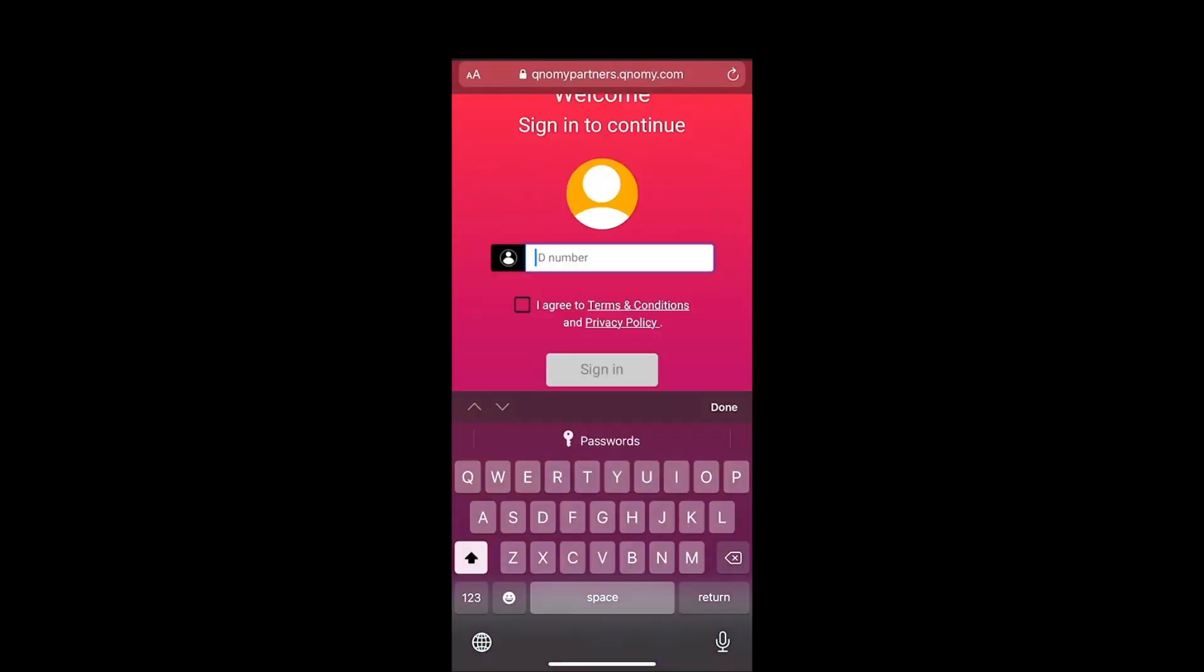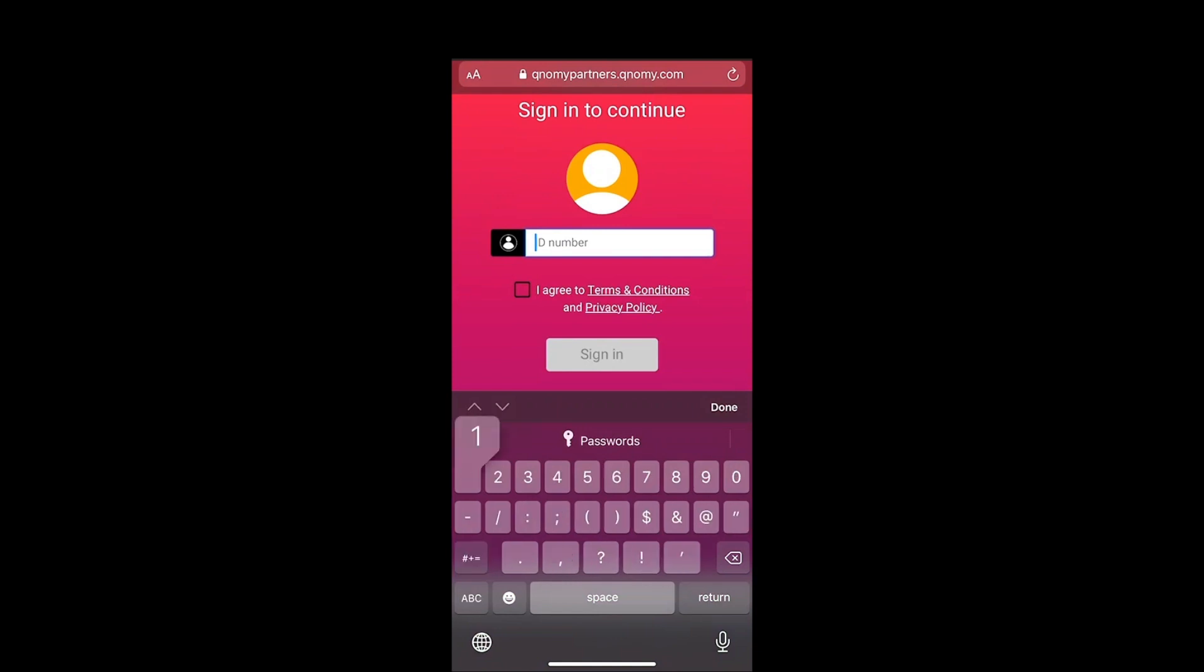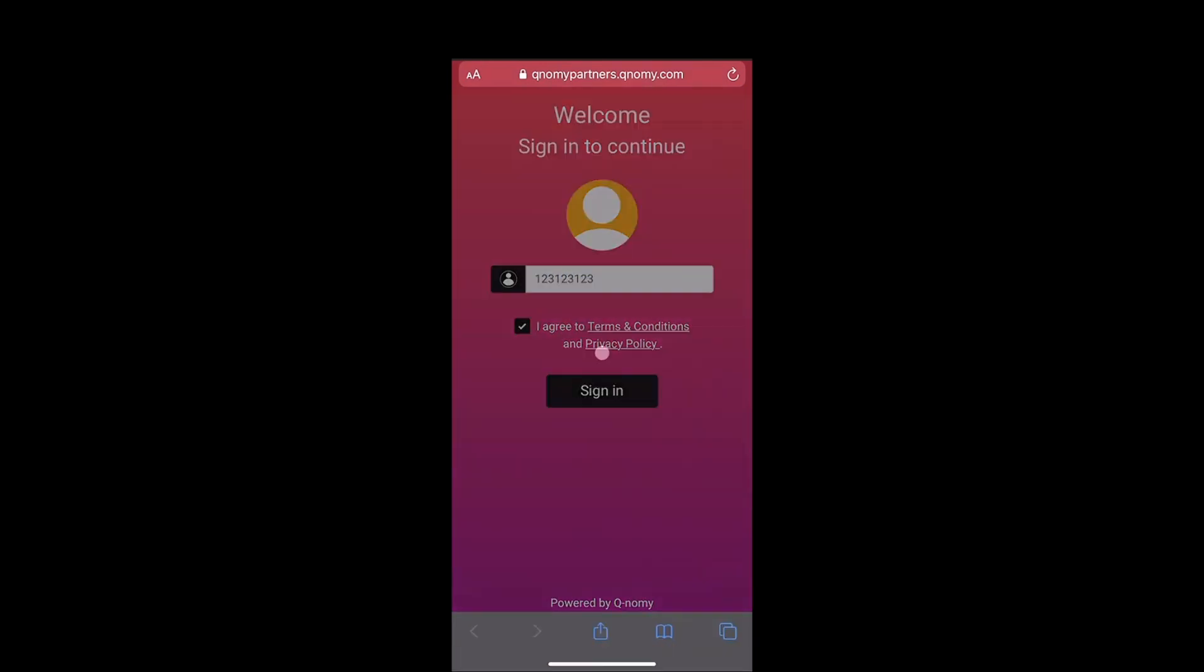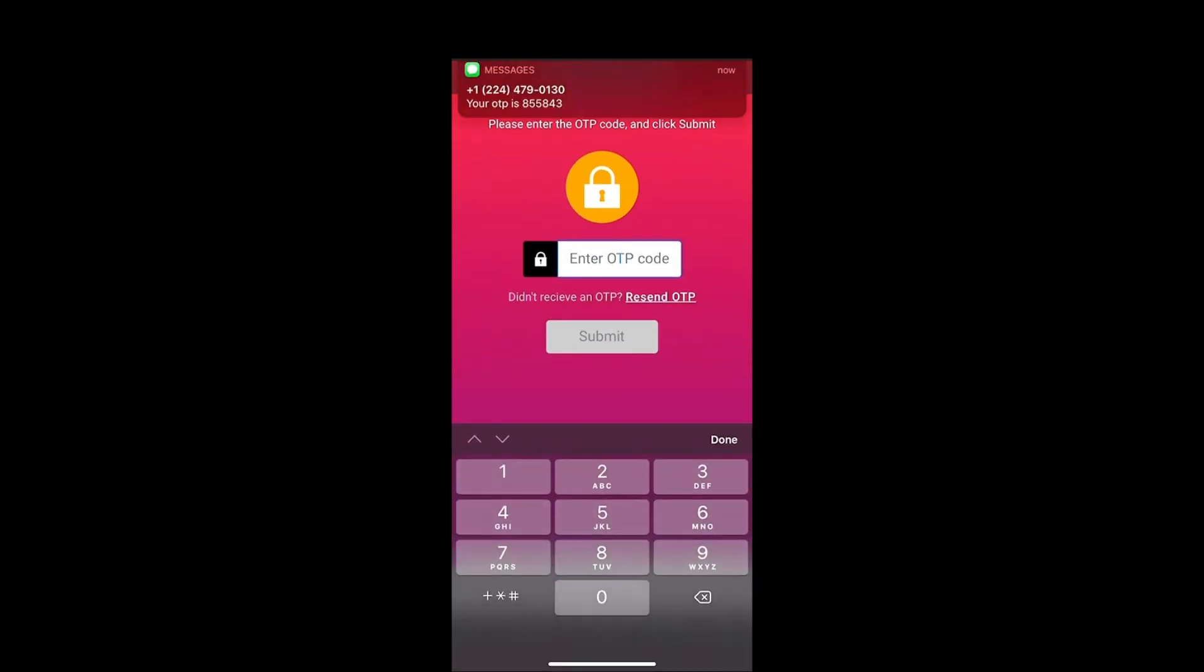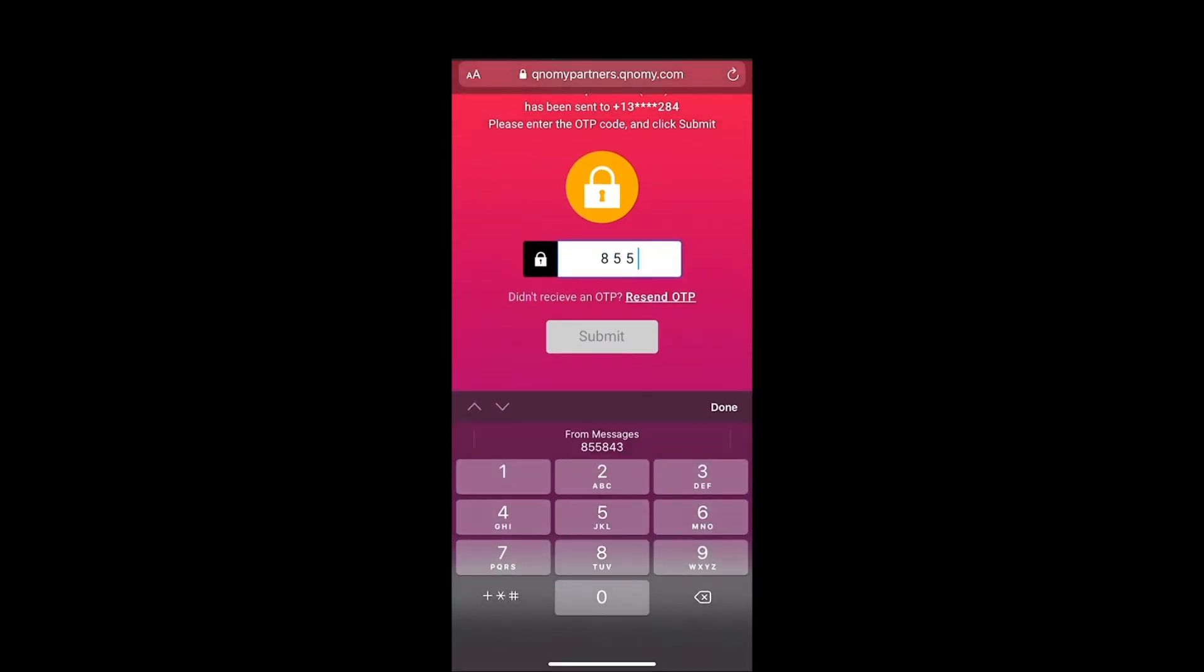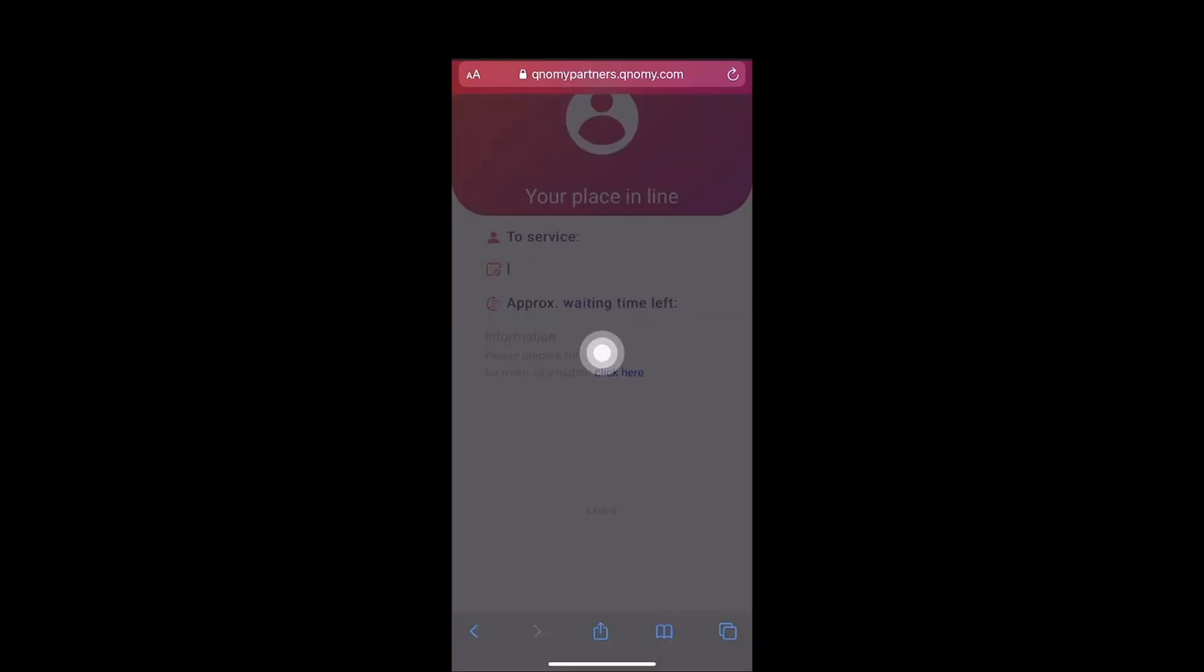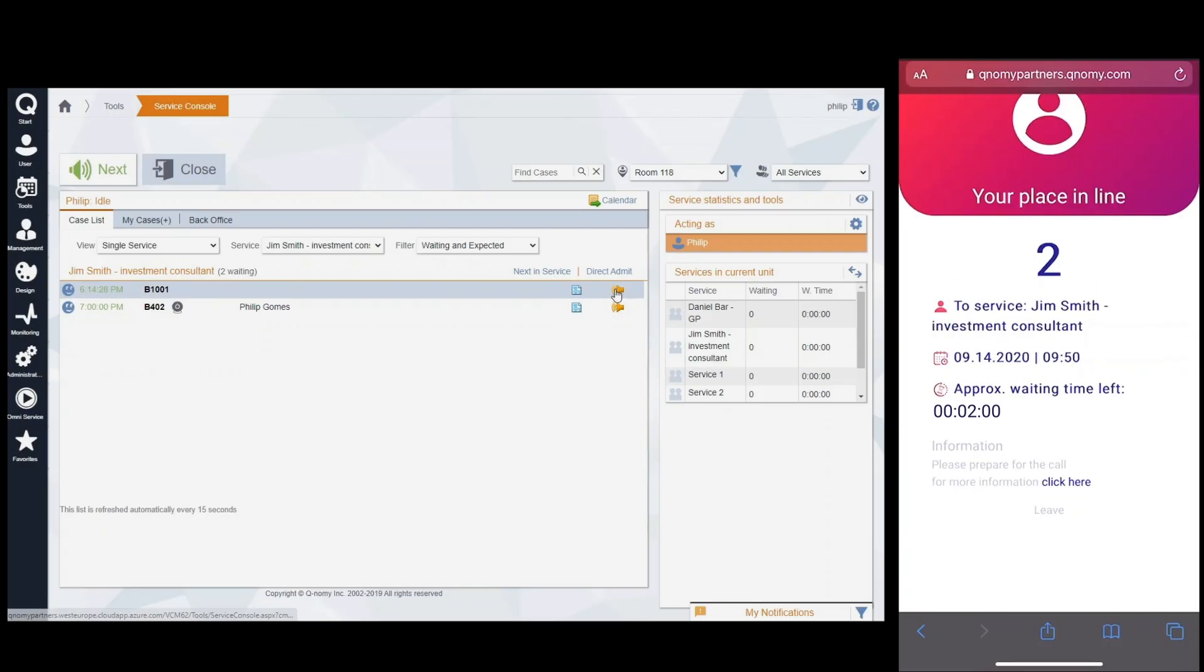When it's time to join the meeting, we sign in, verify our phone number, and enter the Qflow virtual lobby.